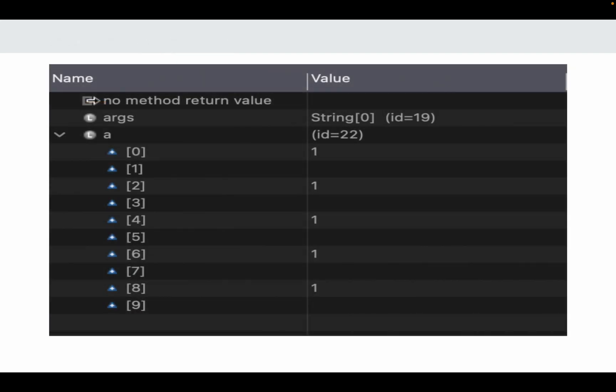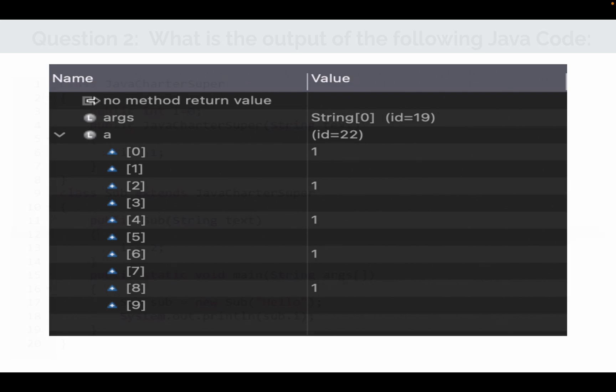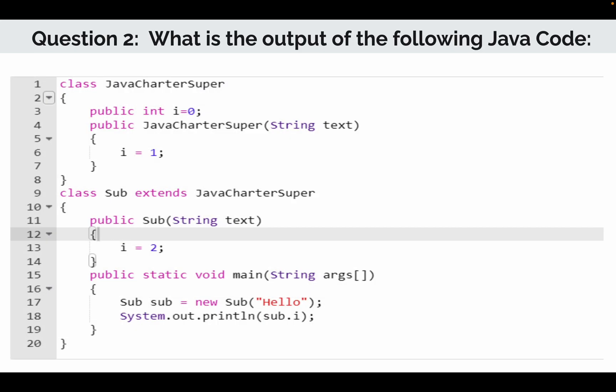So if you look at the code we have a subclass which extends the superclass, and here we are declaring the constructor of subclass with the argument string text, and we are assigning the value 2 to the i. Now in the main method we are creating the object of subclass and then we are printing the value of i using the object of subclass. What will be the output? What do you think guys?